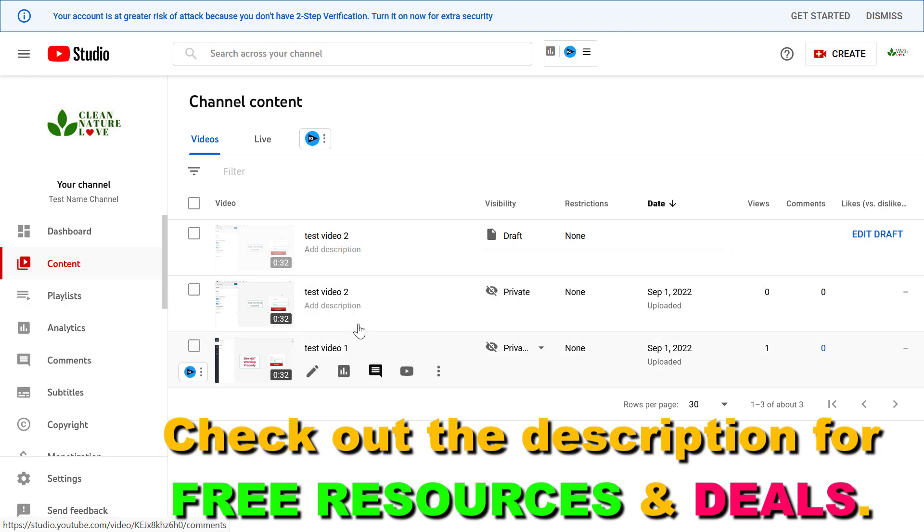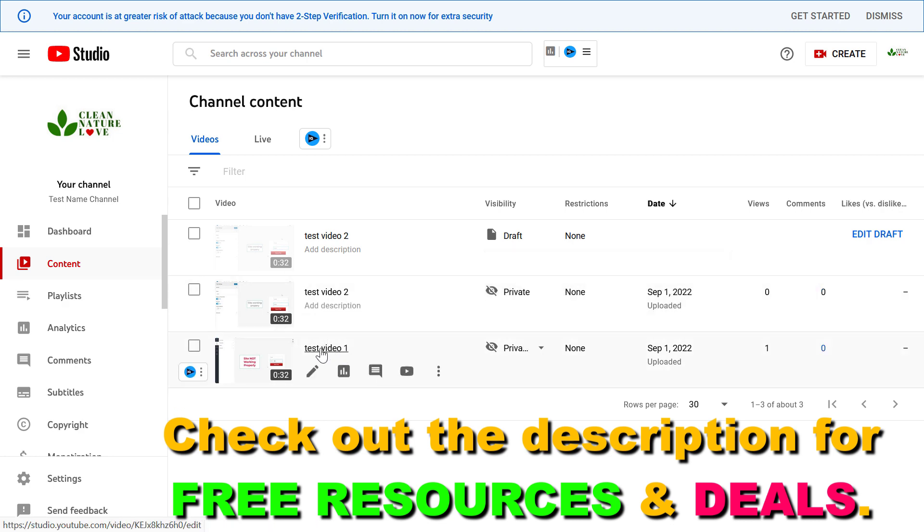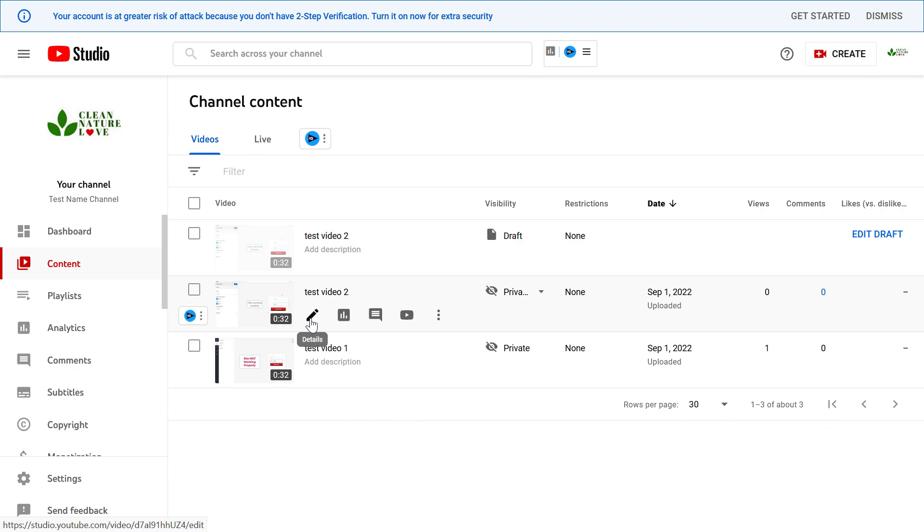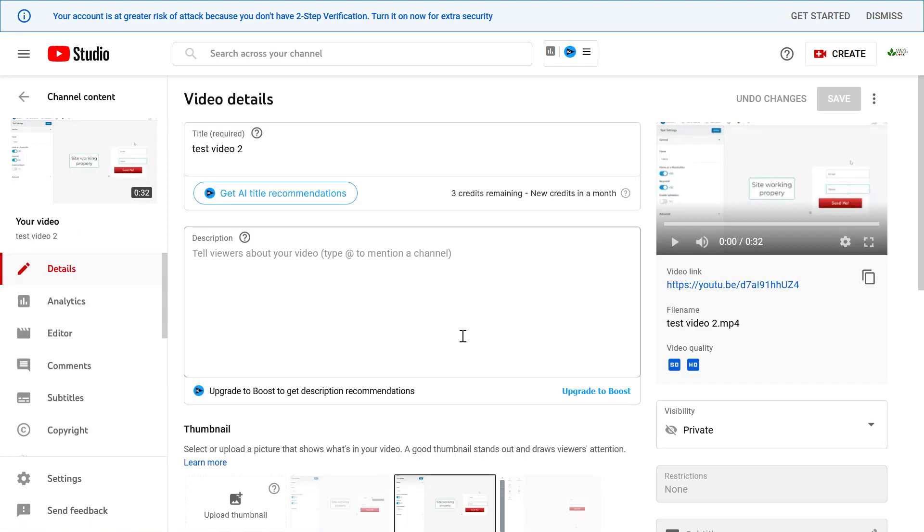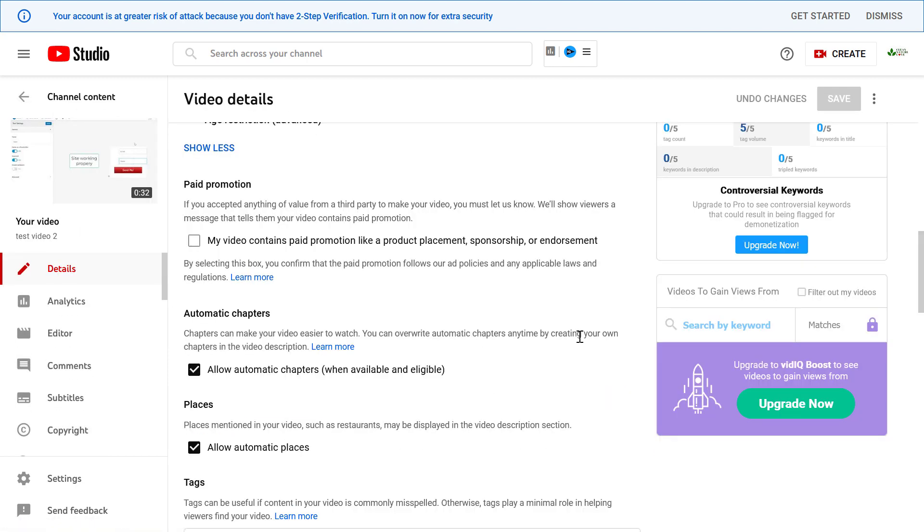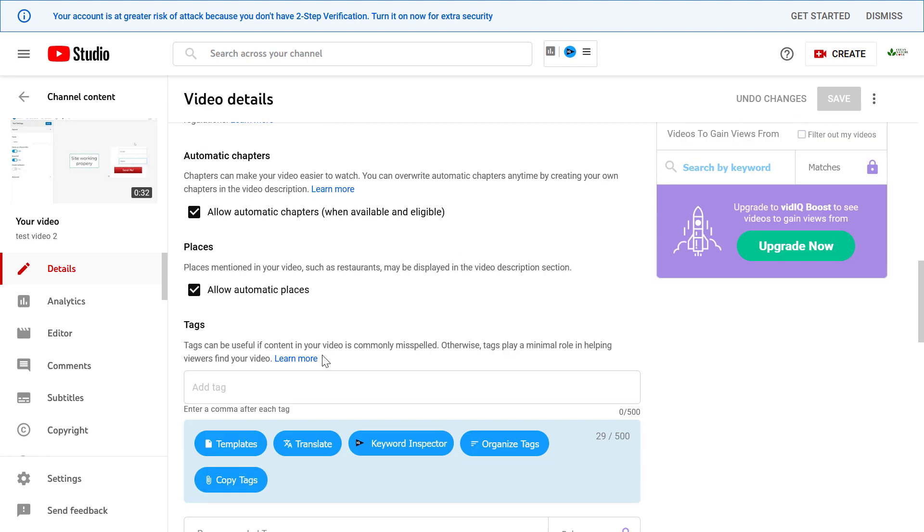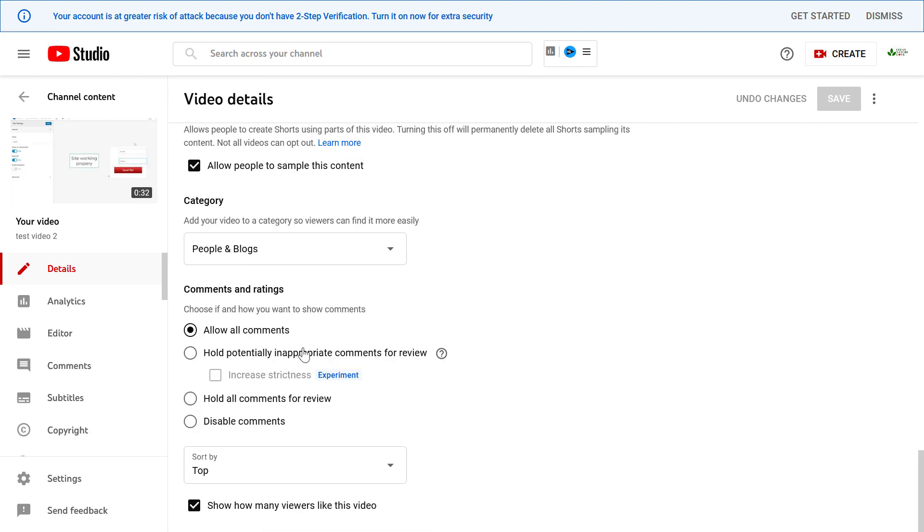You have to do is select the video you want to hold all comments for review, click on the details icon, and once you have opened the video, scroll down to the comment section.